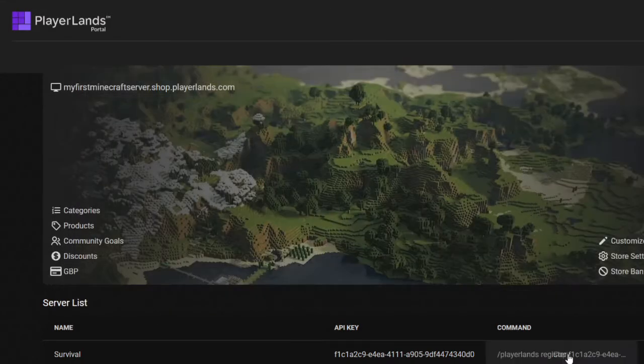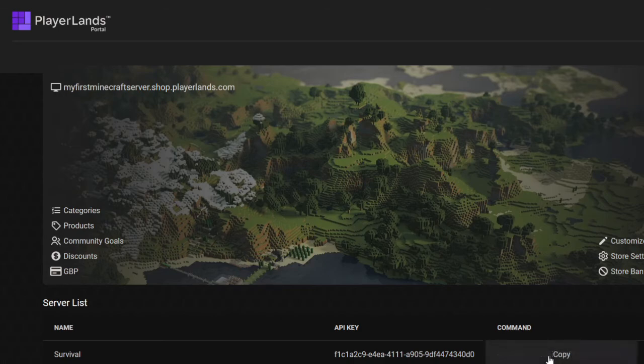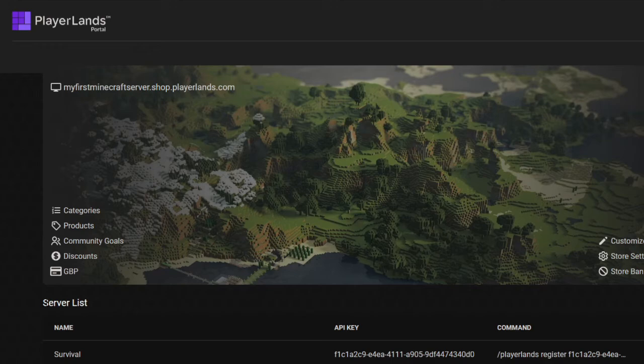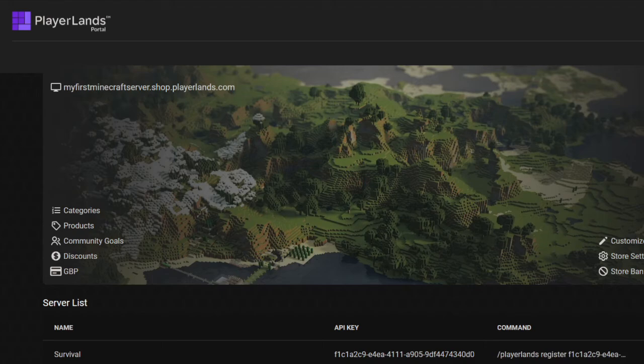As a side note, if you're in the Minecraft game and you copy this, you can also run the command if you are an admin of the server or have the permission playerlands.admin for Minecraft. You can then run the command with the forward slash in the game and it will automatically register and link your store to your Minecraft server.